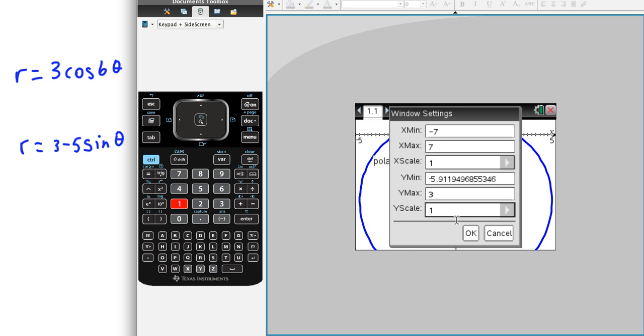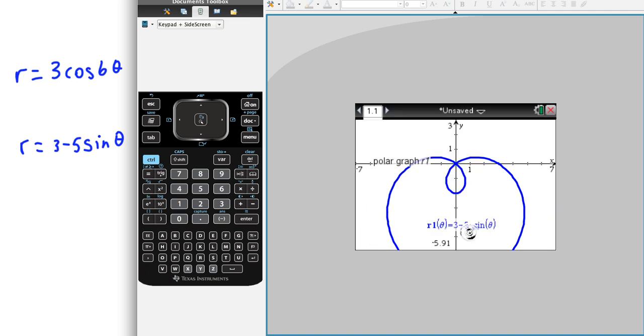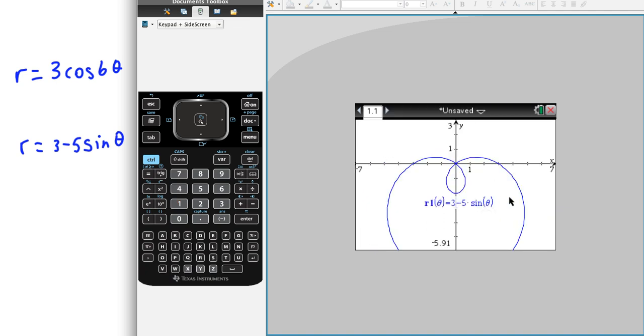Okay, so now graph this guy. And, again, we can see quite a bit of the graph, but not quite the whole graph well.